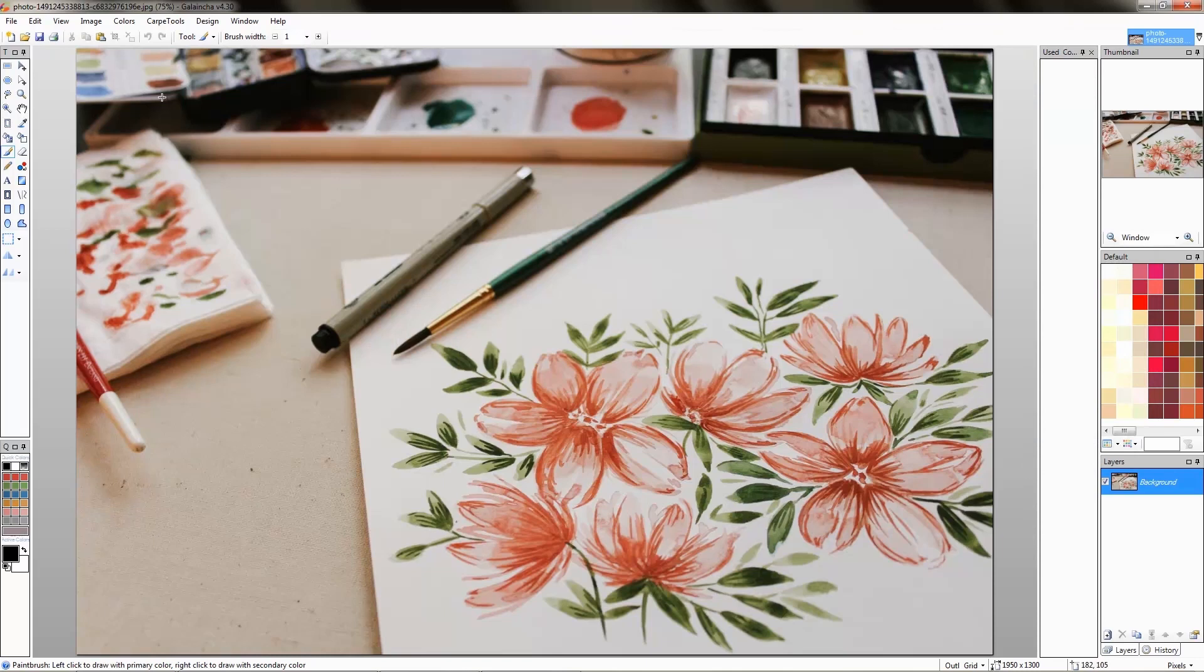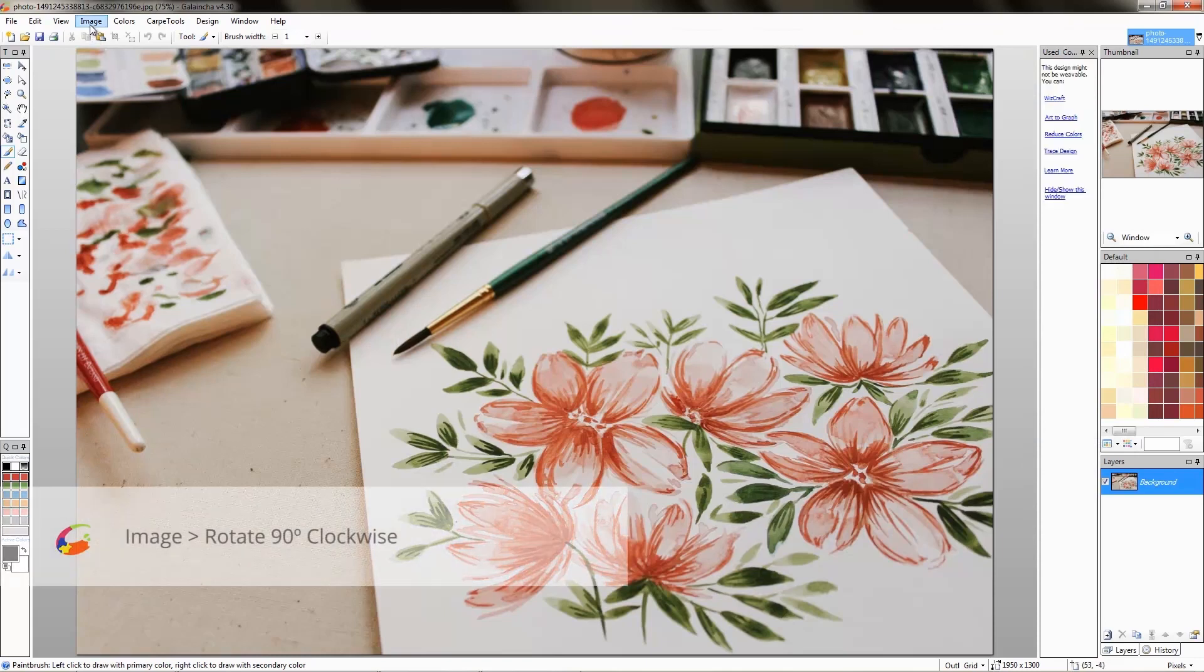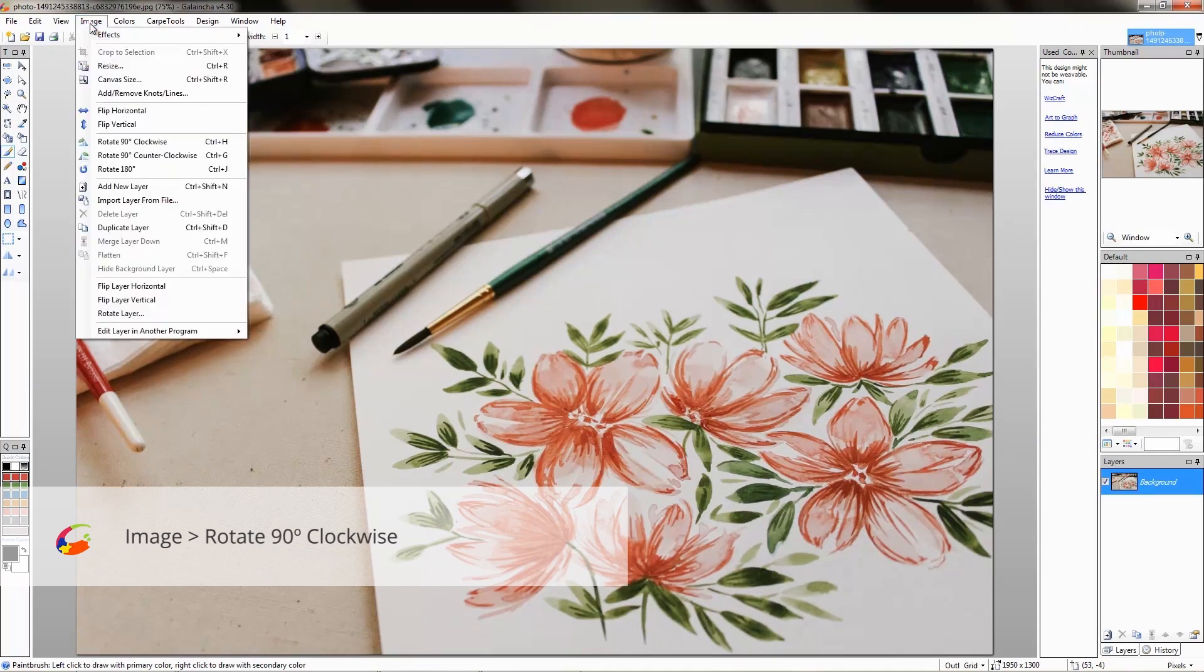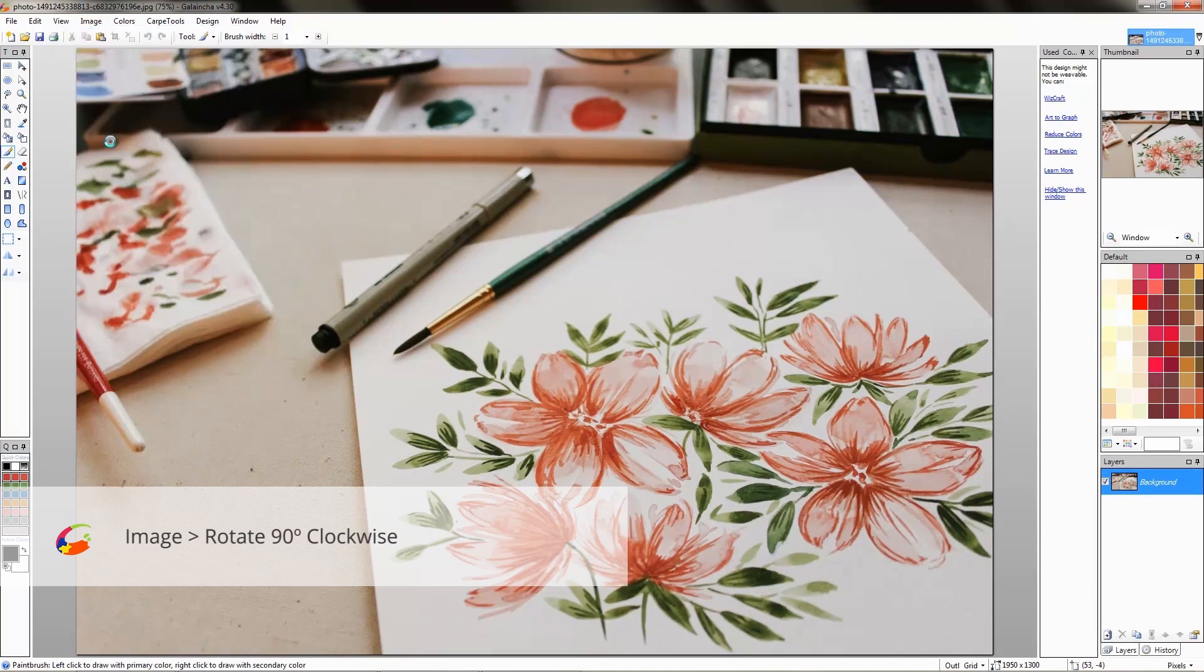We will rotate this image so you have a proper standing design. You might not need to do this with your image.